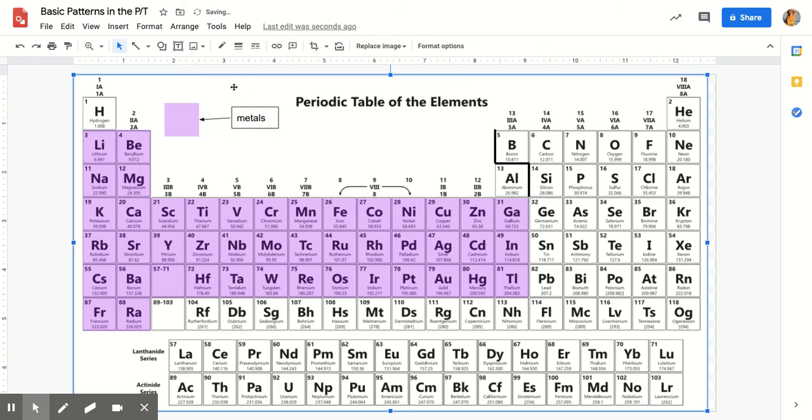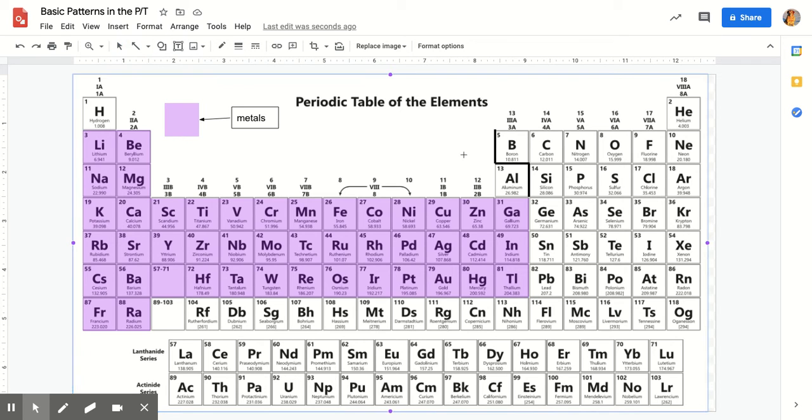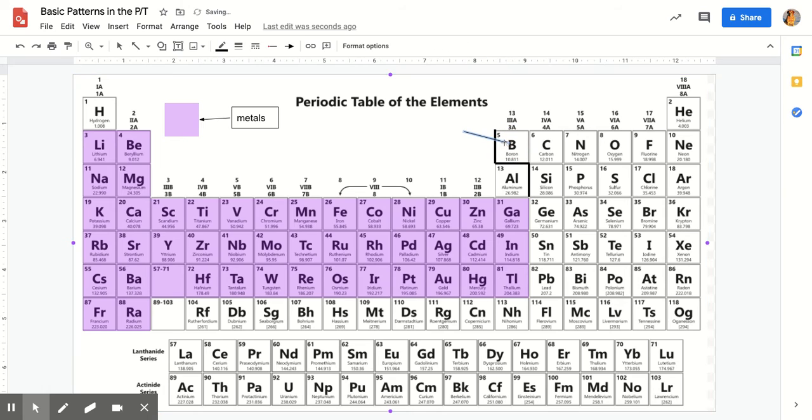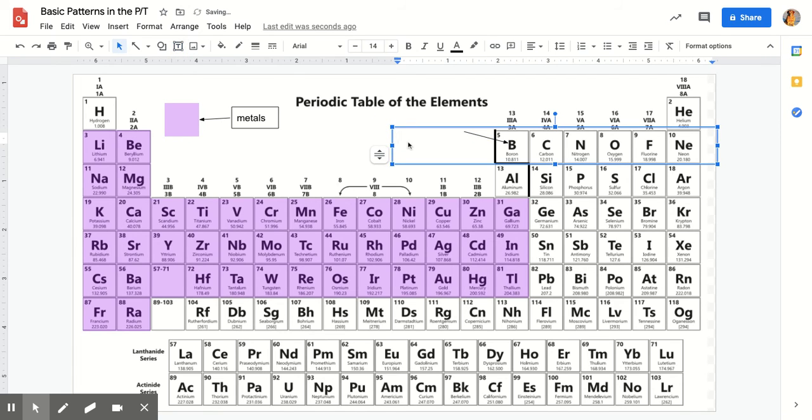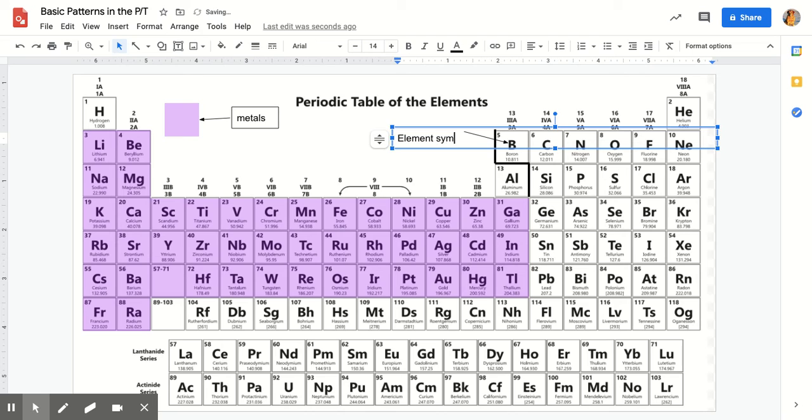The other thing you need to do is you need to label what the different parts inside the squares are. So again, you take an arrow, you draw your arrow to what you're talking about. And then that would be the element symbol. So again, I would add a little text box and call it the element symbol.